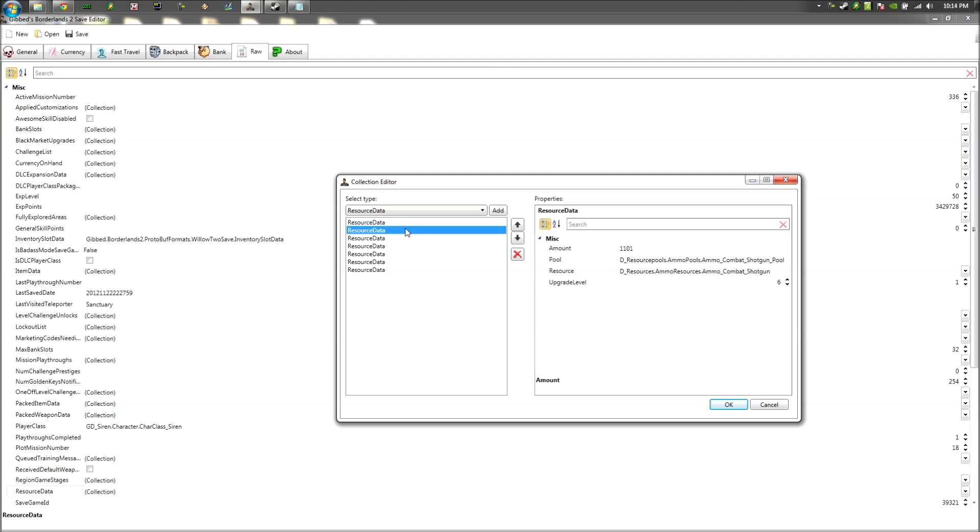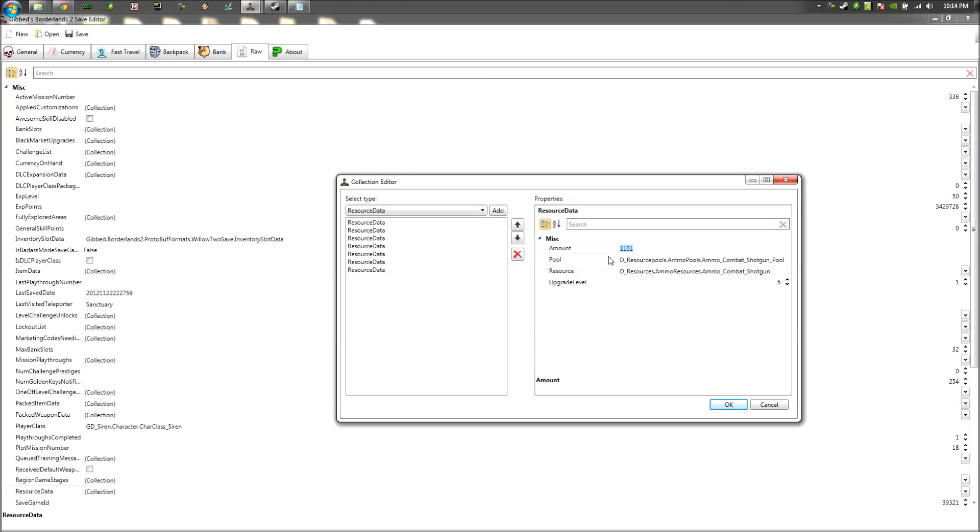And you'll notice once you go back up there, it's going to change it to this odd concoction right here. But that's totally fine. That's normal. So just paste it in every ammo pool. This counts for grenades too, so you get unlimited grenades.